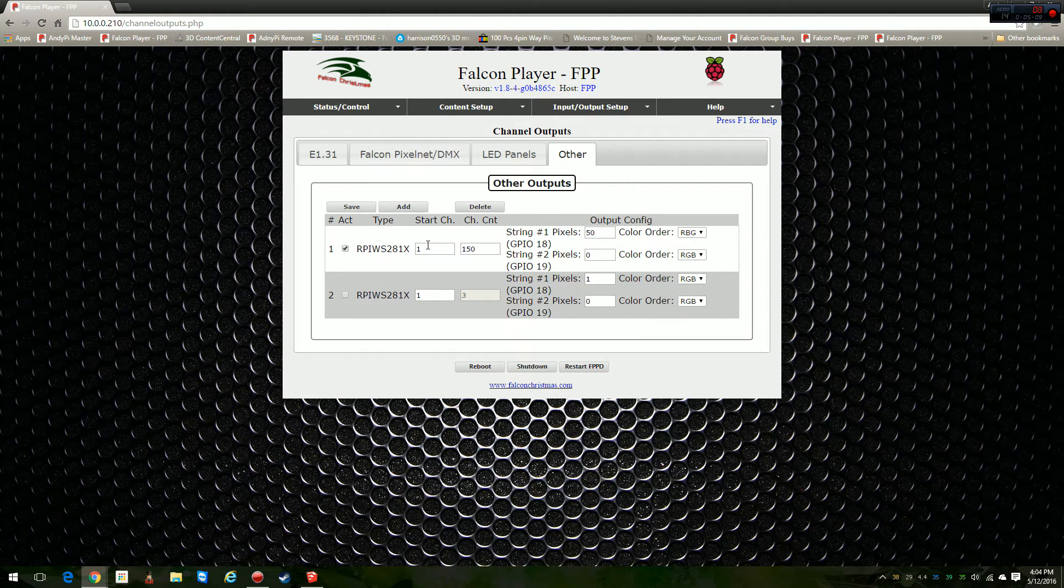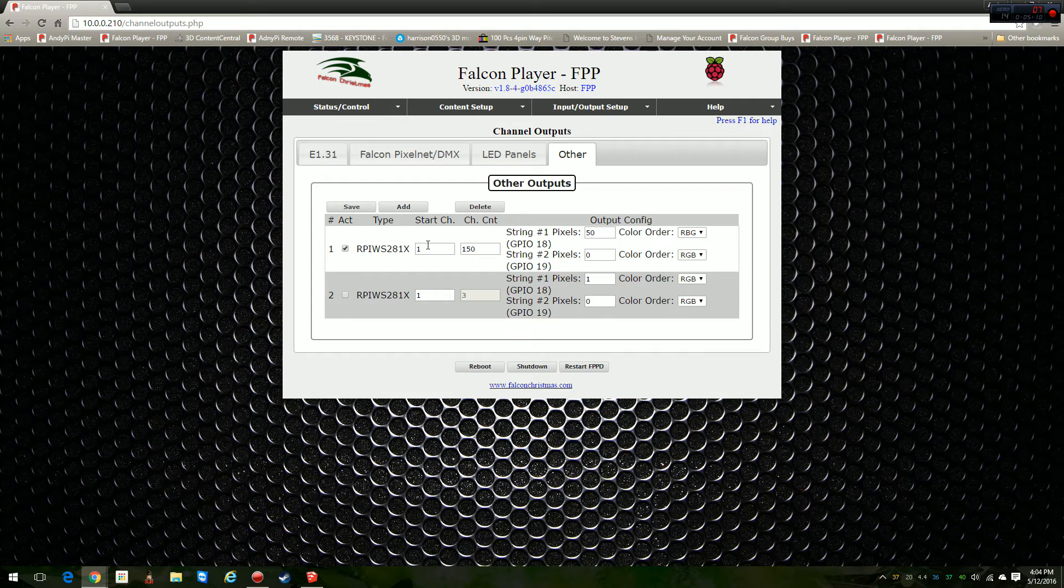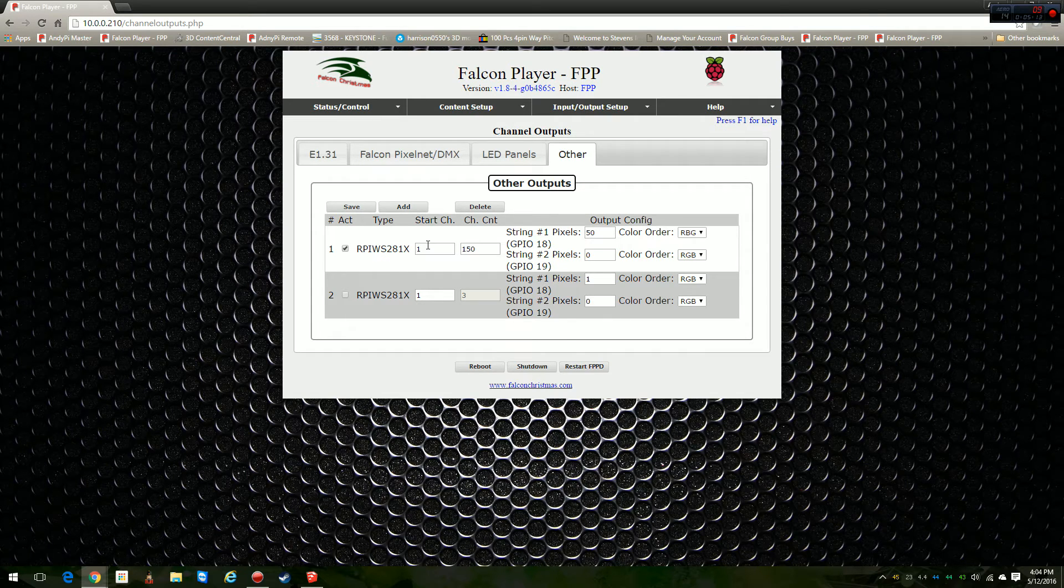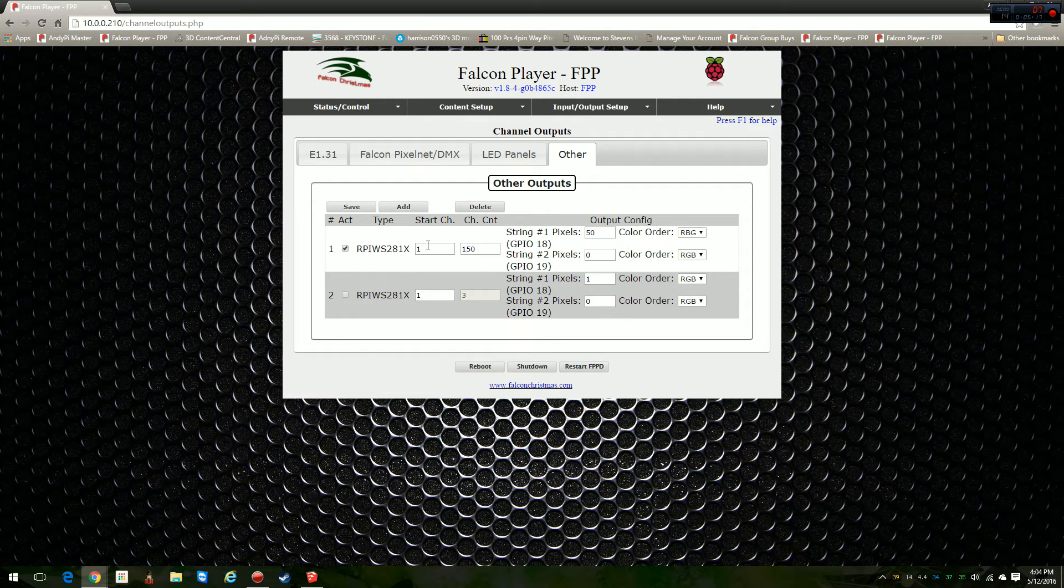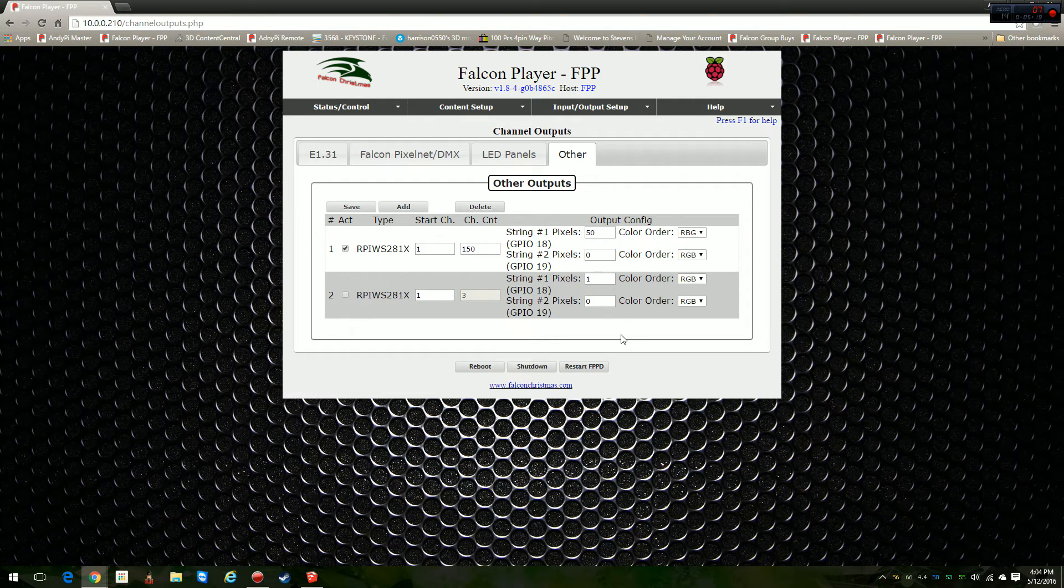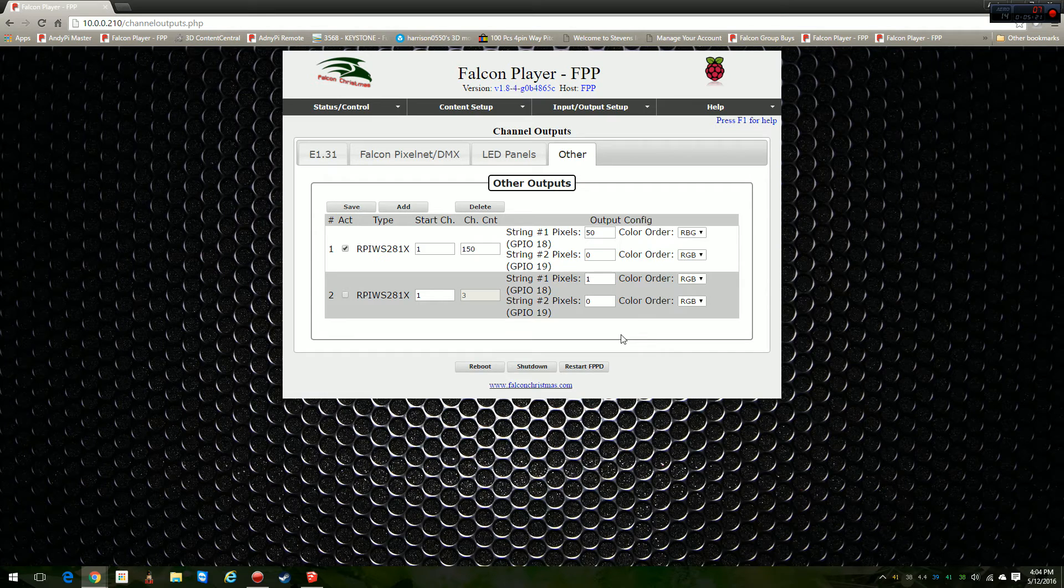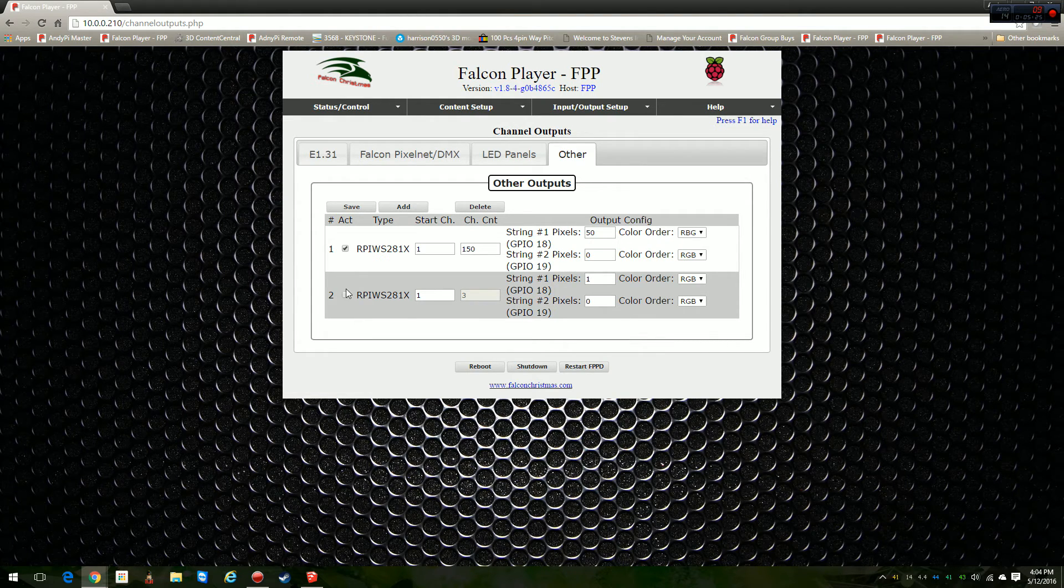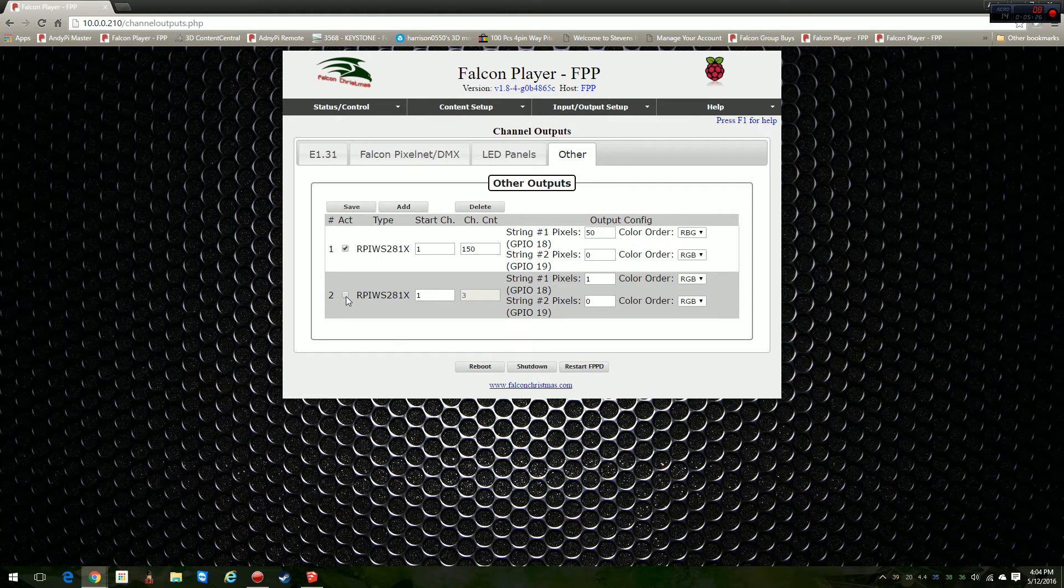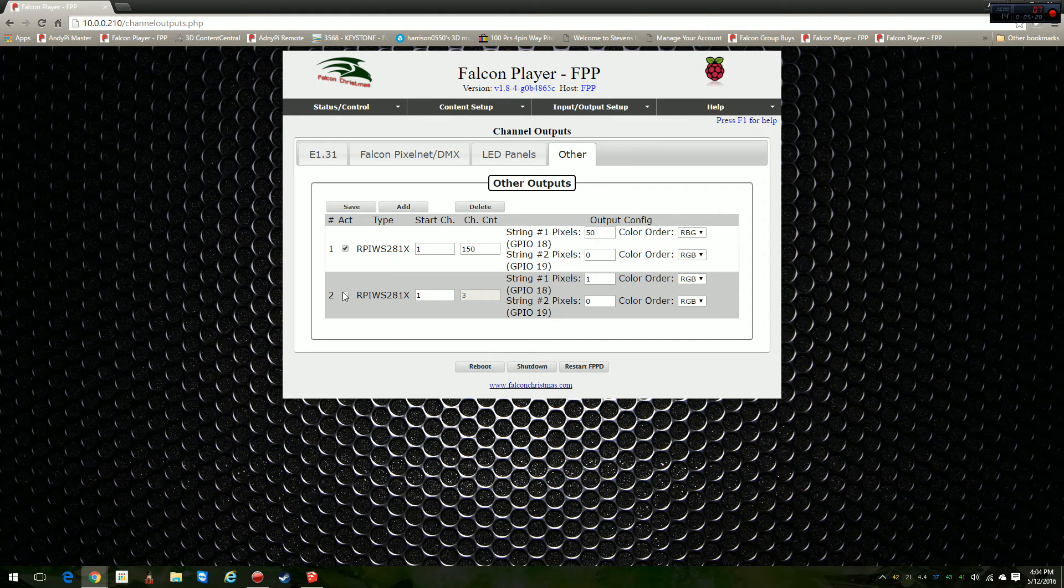The starting channel is number one. The starting channel could be whatever you want it to be. It can be 10,587, it doesn't matter. It's just absolute channel value. If you're creating a sequence in xLights and you're trying to create that model, whatever that model's channel number is, that's what needs to be the starting channel number here for the actual Pi hat.